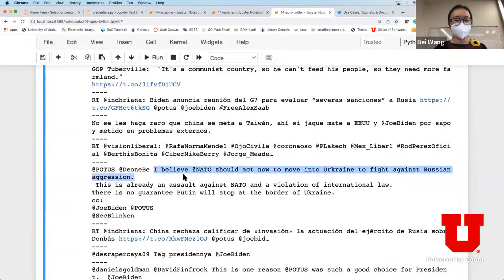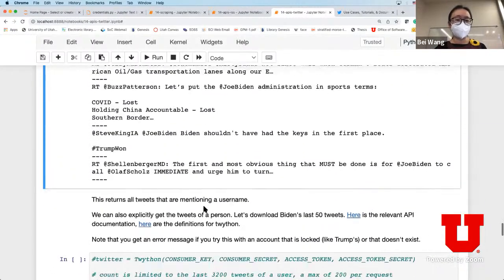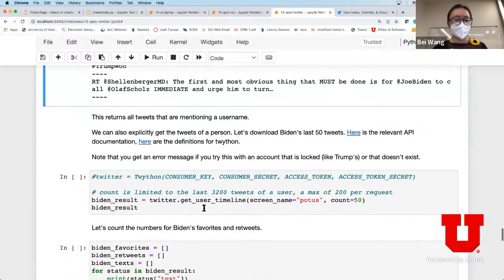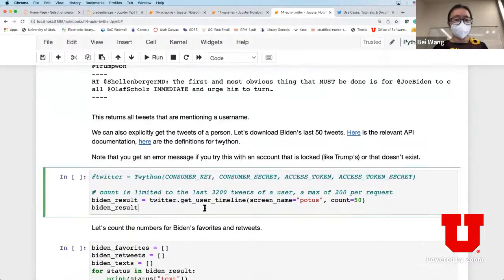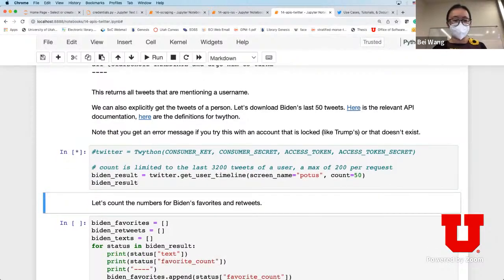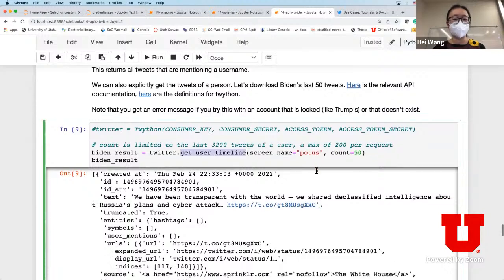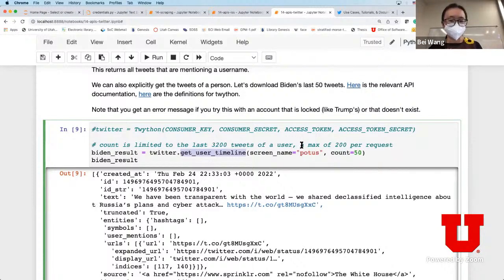Printing out the full text, we get something like 'I believe NATO should act now' - so this is a real-time query of the Twitter information. If you use a wrong name, you'll get an error message. Here we're looking at the timeline and we're going to count the last 50 tweets of a user.